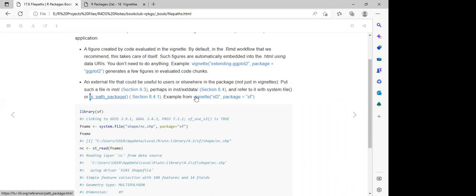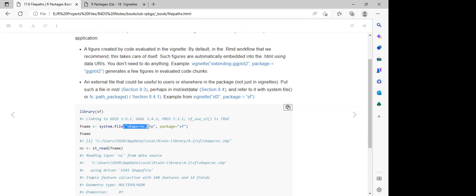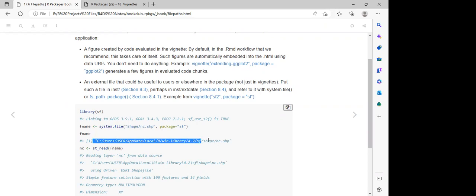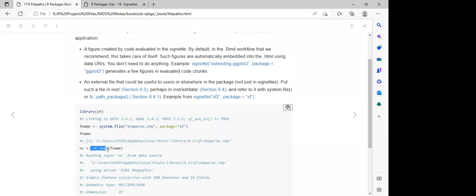An example is the vignette extending ggplot2 package, which generates a few figures in the evaluated code chunks. For an external file useful to users elsewhere in the package, put it in the 'inst' folder — perhaps 'inst/extdata' — and refer to it using `system.file()`. We can call it using `fs::path_to_package()`, then use `system.file()` specifying the path to the file and the package it comes from — in this case, SF — then save it as a file name and read it with `st_read()` from the SF package.